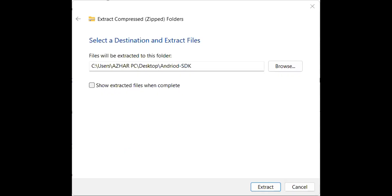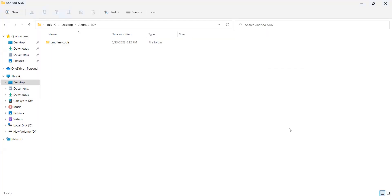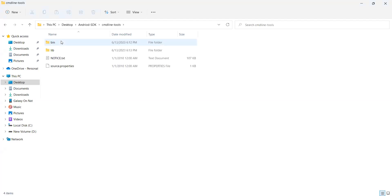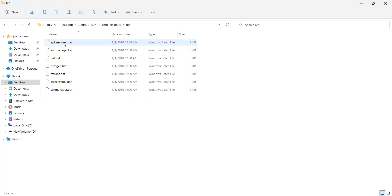Now I am extracting this folder to desktop. I'll click on extract, it will take a second. It has downloaded the command line tools for Windows. Now you can see the command line tools folder. If I open this, there is a bin folder. Inside the bin folder you should see SDK manager dot bat.